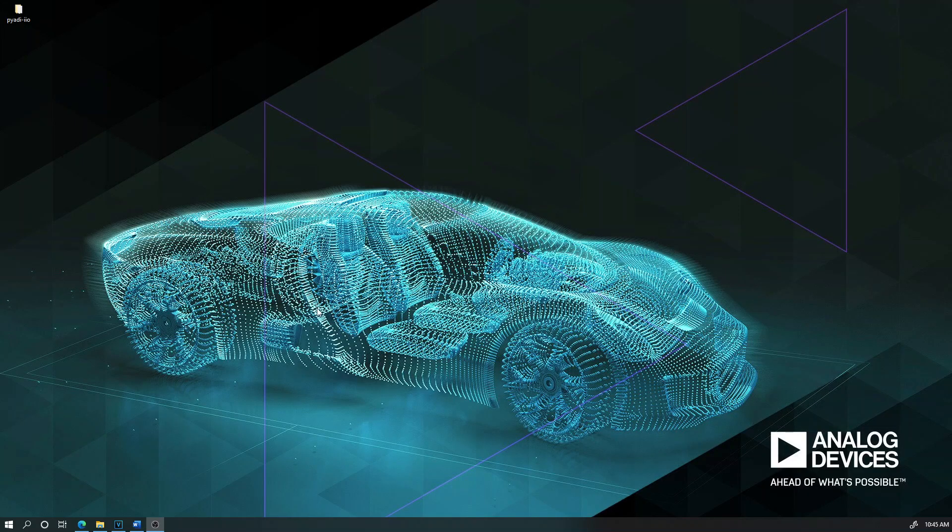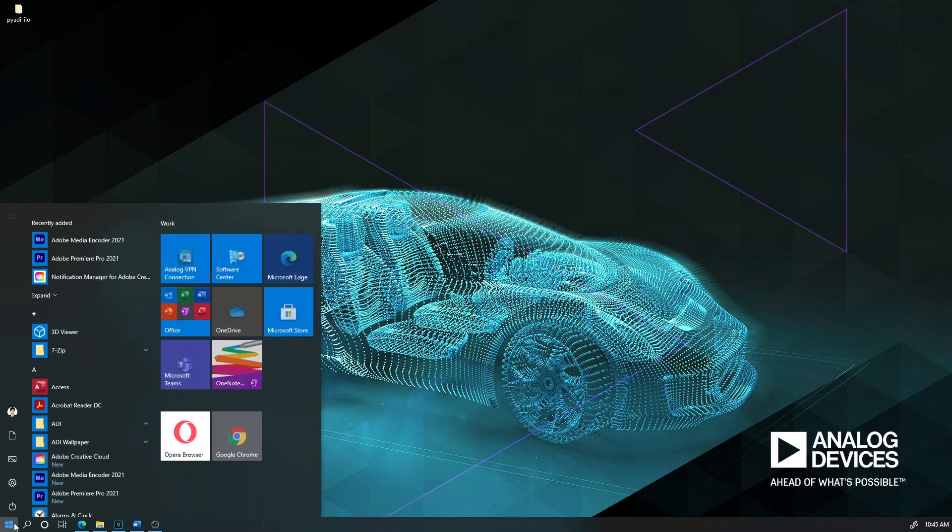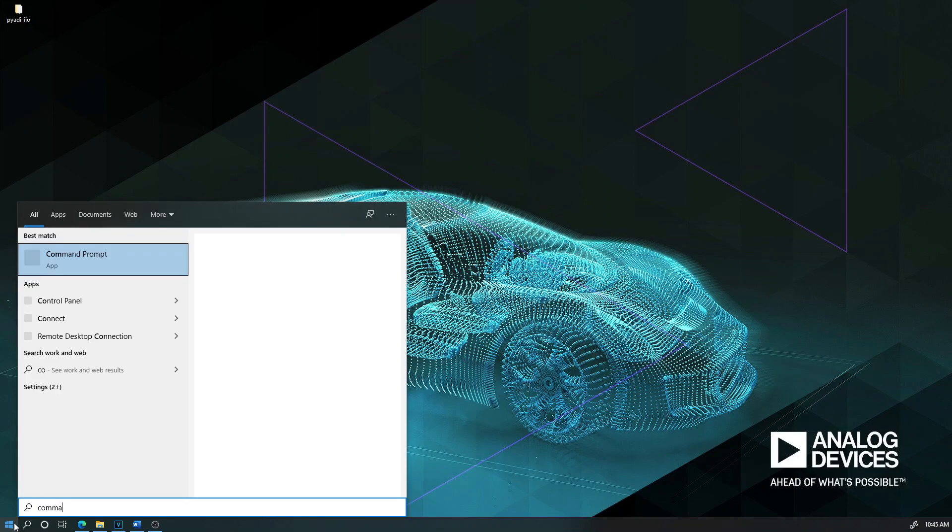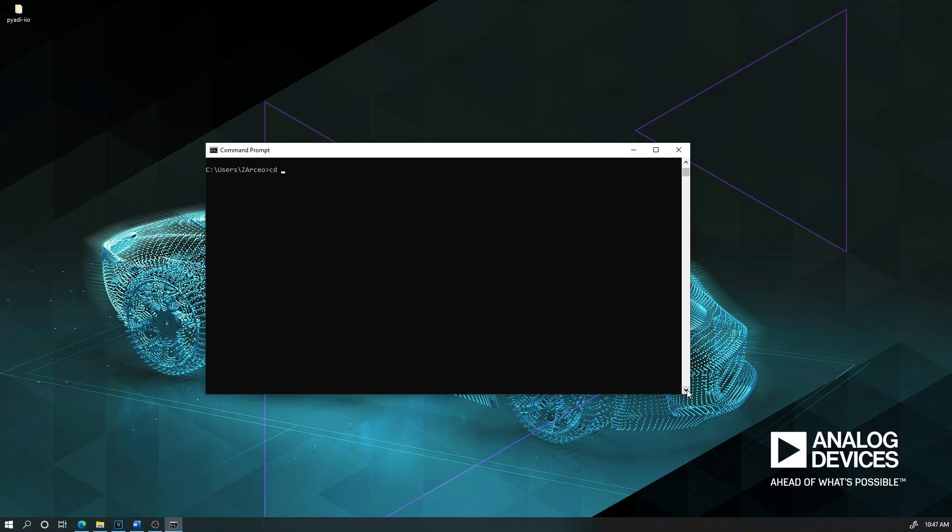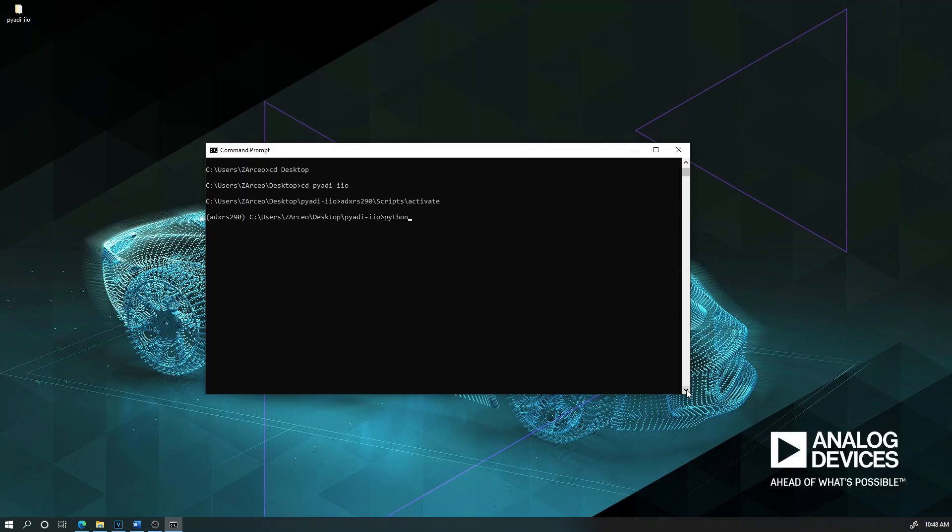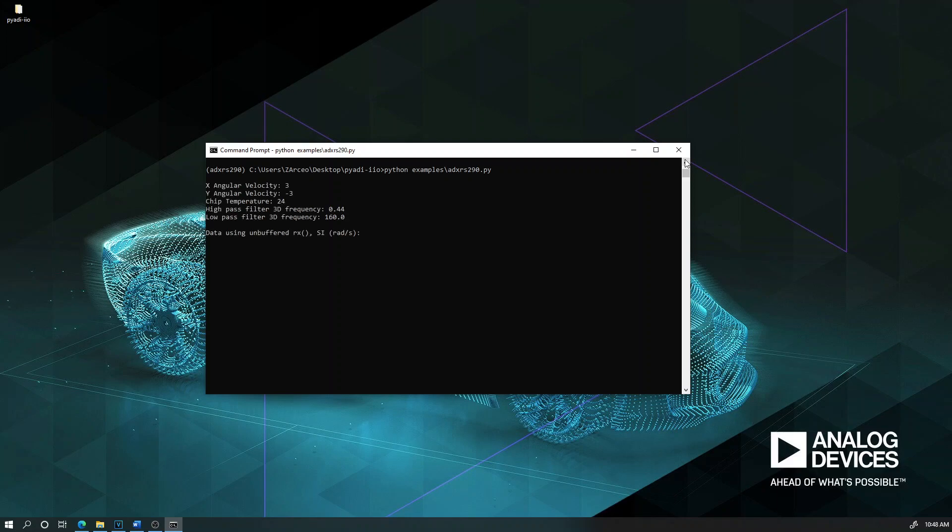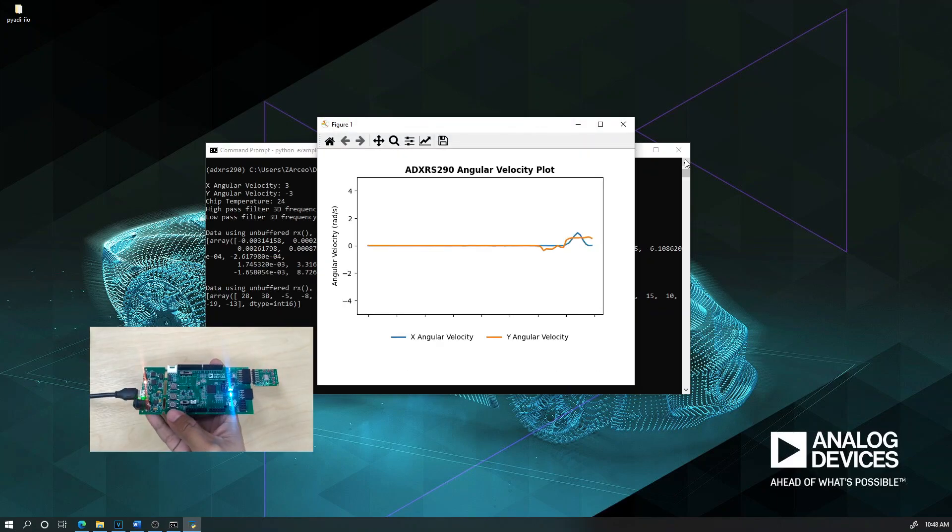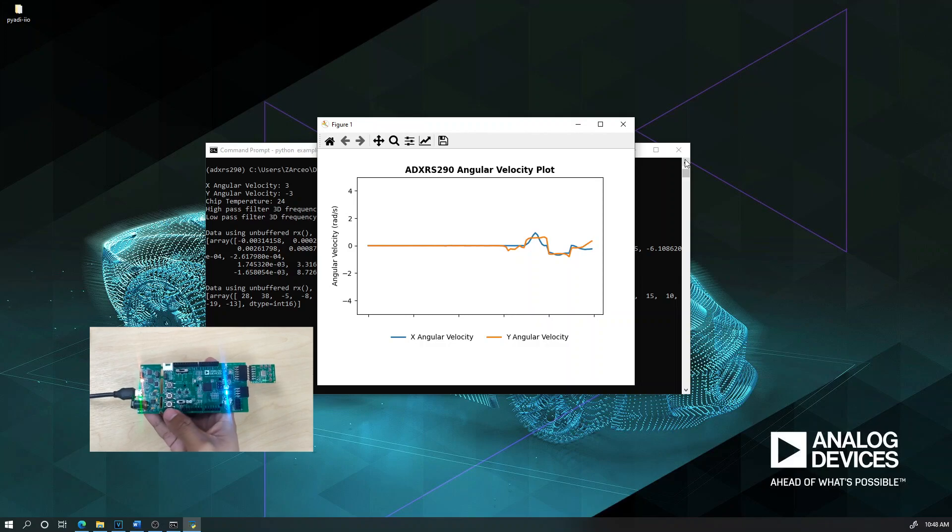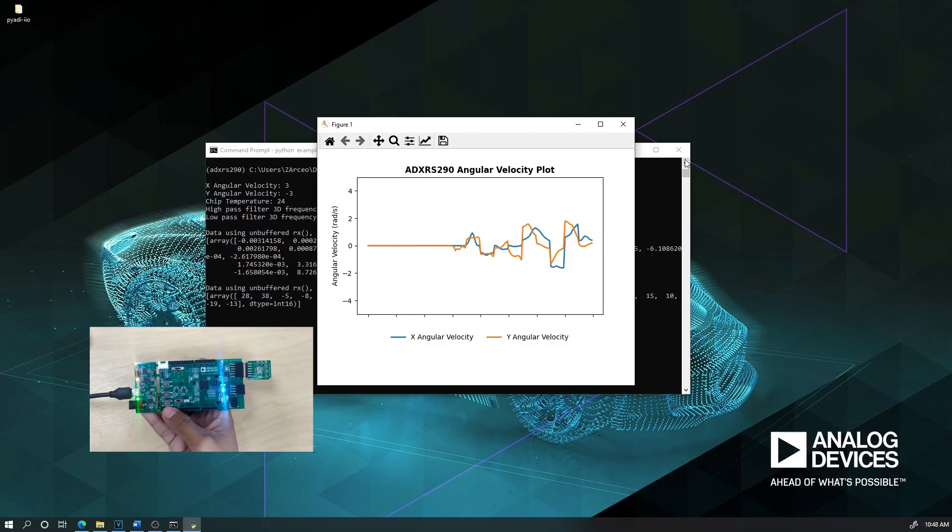Now, in the start menu, search for the command prompt and navigate in the directory of PyADI IIO. Run the ADXRS290.py script in the examples folder. You should be able to see the device readings of your PMOD board in time domain plot.